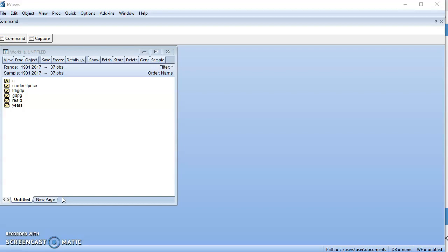When do we need to conduct a cointegration test? There are two circumstances. Number one is when your series are not stationary — that is, you have I(1) series all through the model. Number two is when your series are of mixed order of integration, meaning you have both I(0) and I(1) in the same model. In those two cases, there is a need to conduct a cointegration test.